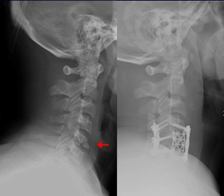Arthroplasty is an orthopedic surgery where the articular surface of a musculoskeletal joint is replaced, remodeled, or realigned by osteotomy or some other procedure. It is an elective procedure done to relieve pain and restore function to the joint after damage by arthritis or some other type of trauma. As well as standard total knee replacement surgery, the unicompartmental knee replacement — in which only one weight-bearing surface of an arthritic knee is replaced — is a popular alternative. Joint replacements are also available for the hip, shoulder, elbow, wrist, ankle, spine, and finger joints.